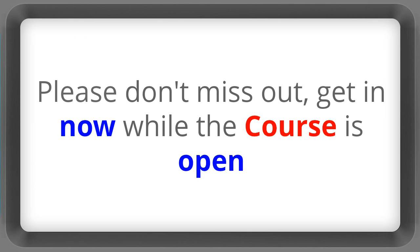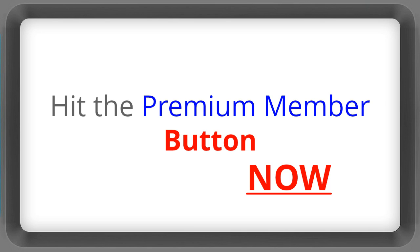Please don't miss out. Get in now while the course is open. Hit the premium member button now. Thanks for your time and I'll see you on the inside.